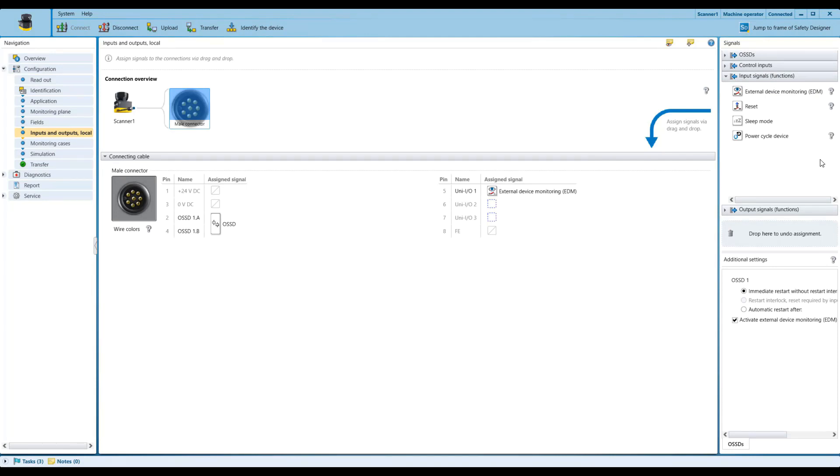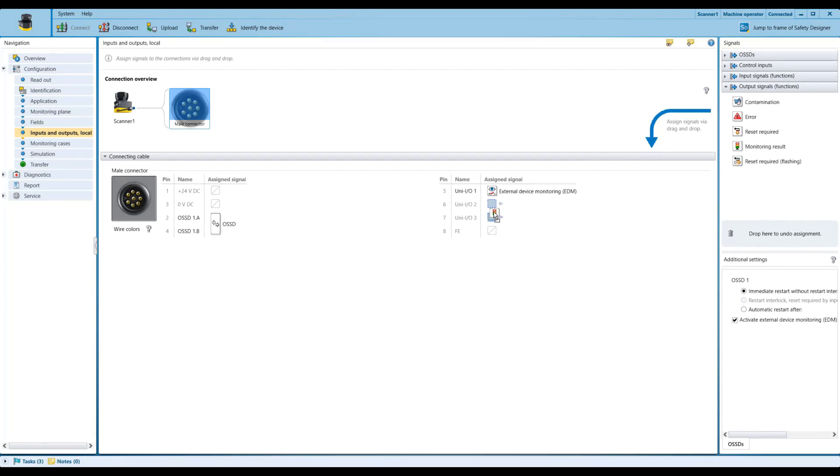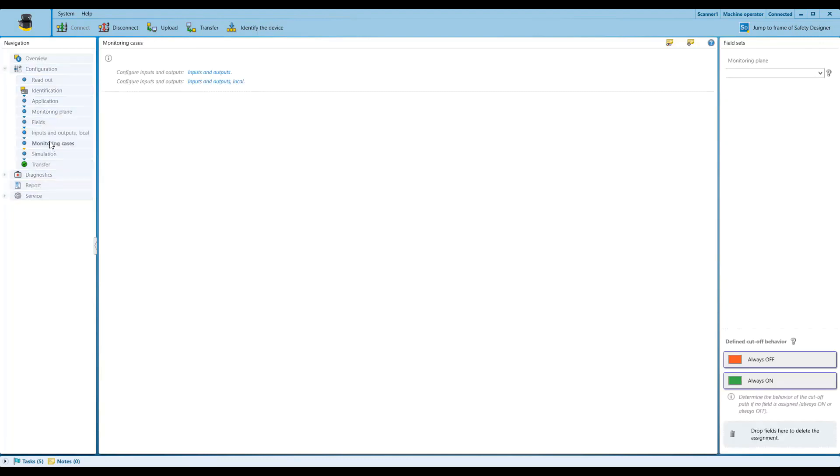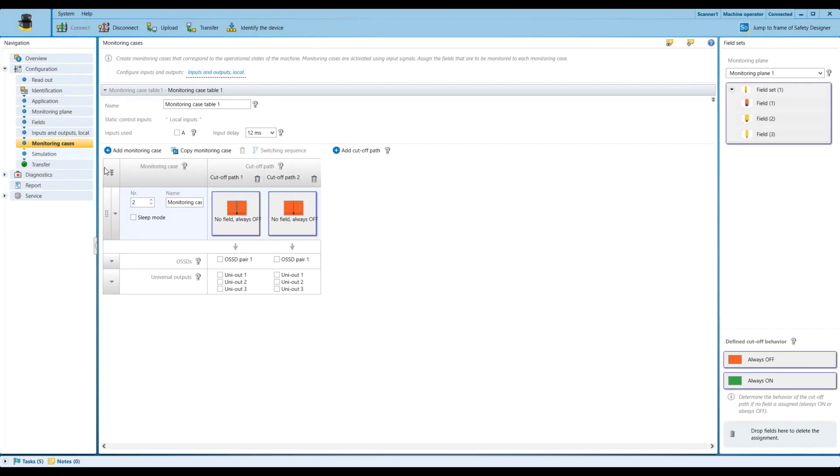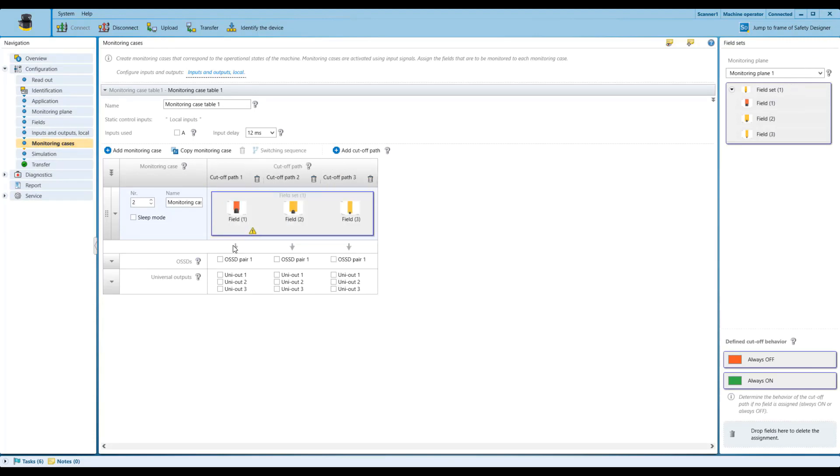And I'm giving two outputs to a stack light, just so that we have a clear visual of what's going on whenever the fields are breached. And we'll have one monitoring case.